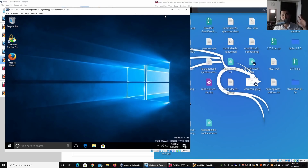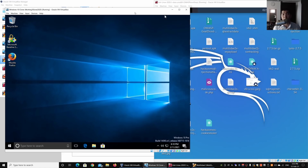Hey guys, welcome back to another episode on how to hack. Today we'll be discussing file sharing on your devices. Your devices could possibly be file sharing without even your knowledge, so how can we check on that?